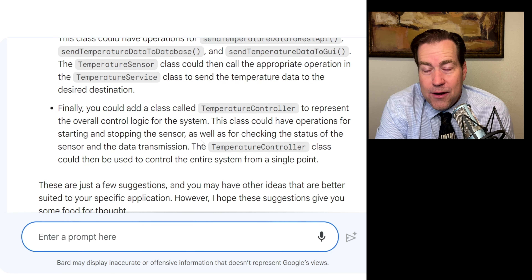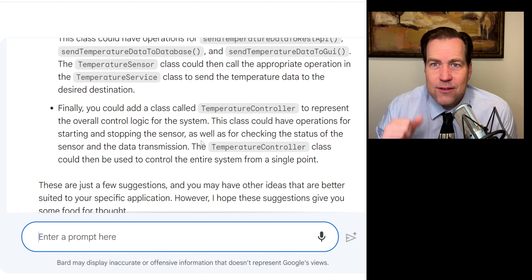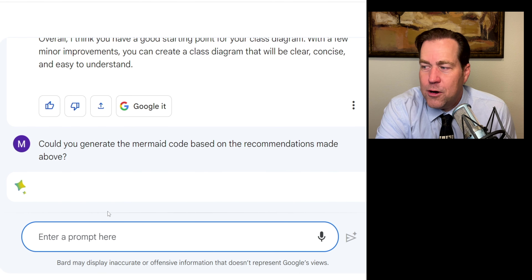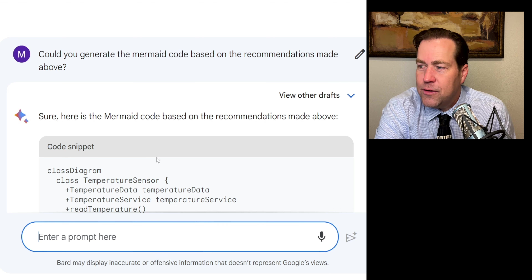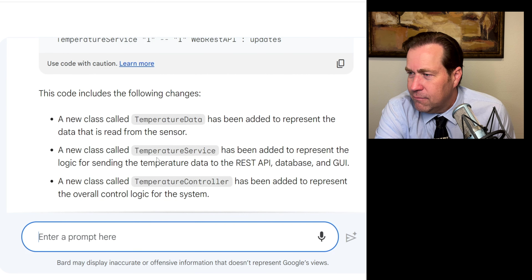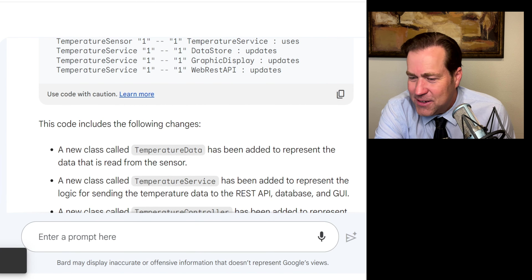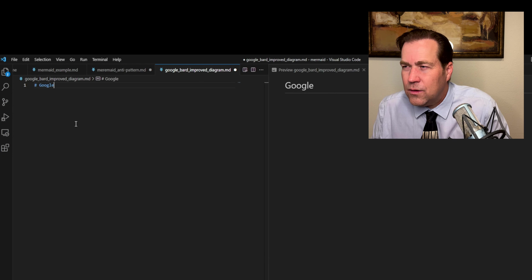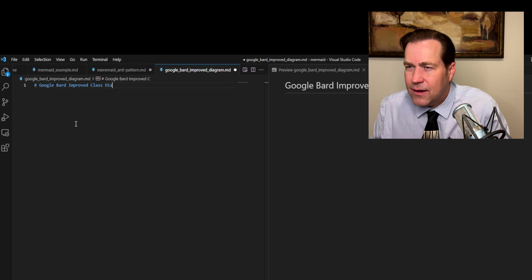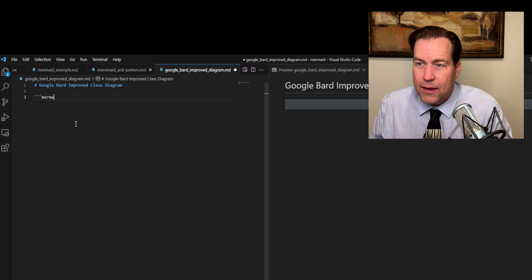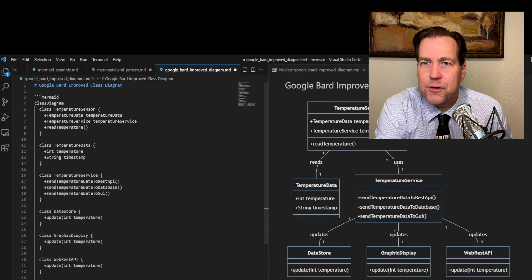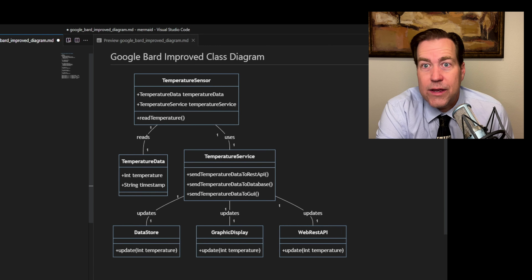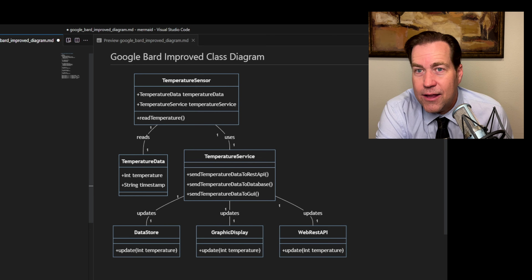I'm a big fan of reading and learning, but this is a YouTube video — let's ask it to just rewrite the diagram for us: 'Could you generate the Mermaid code based on the recommendations made above?' Bard replies: 'Sure. Here is the Mermaid code based on the recommendations made above.' We'll grab that, create a new file in VS Code called 'Google Bard improved class diagram,' add the three backticks, type mermaid, close with three backticks, and paste in the code that Google Bard created. Here is the Google Bard improved class diagram — and with just a rough sketch, Bard created an improved version with several reasonable improvements. That's kind of amazing.